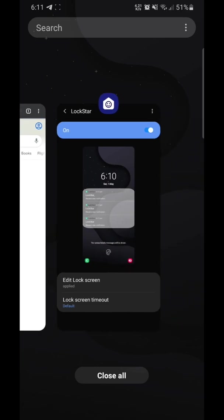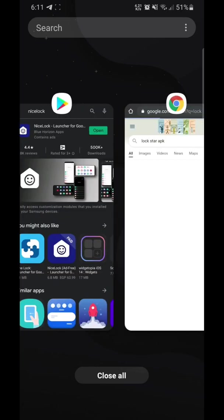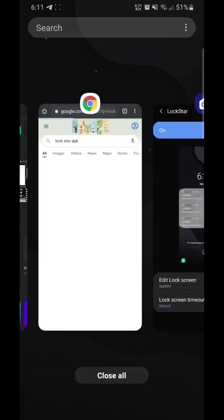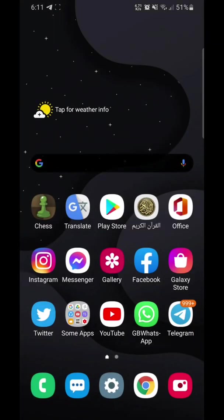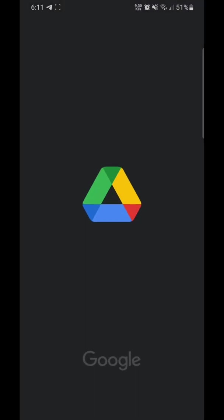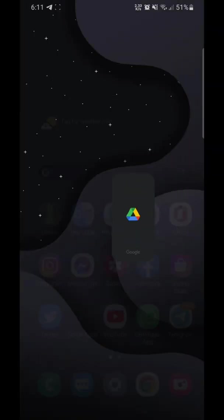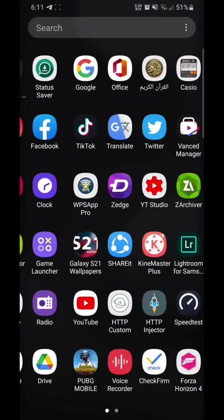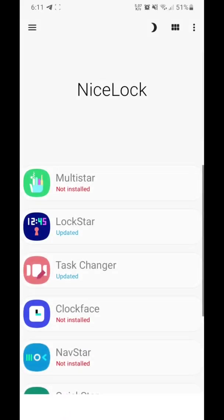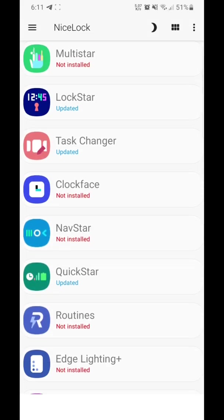And let's see the second one. The second one, as you see here, we have this Android 10 recent apps or multitasking. We will change it to Android 11.